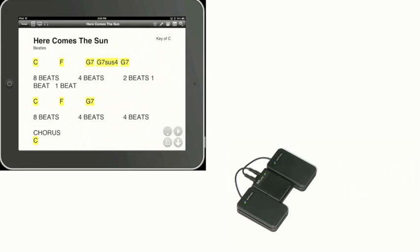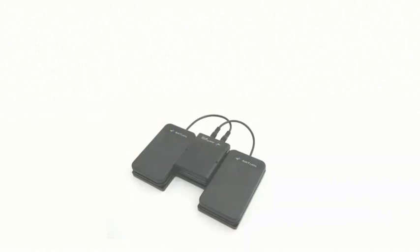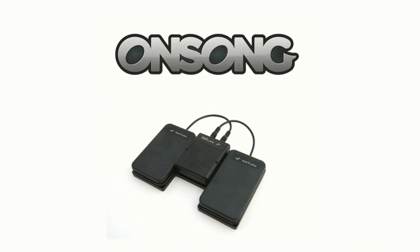And so that's a quick look at setting up the AirTurn BT-105 with OnSong.